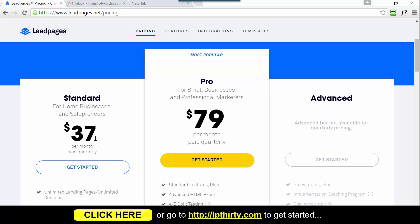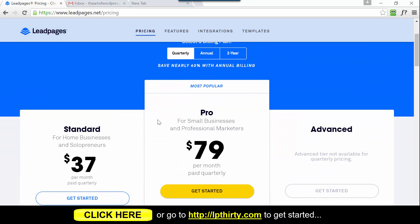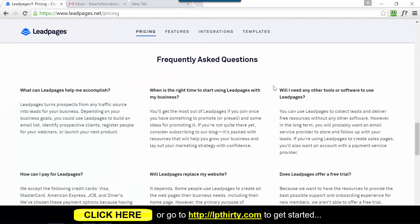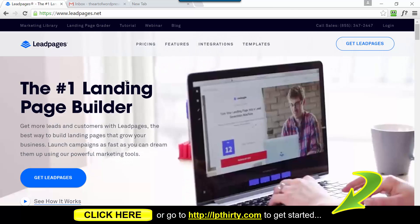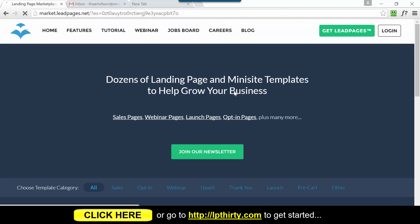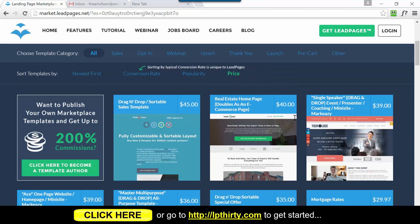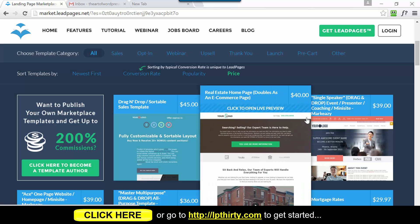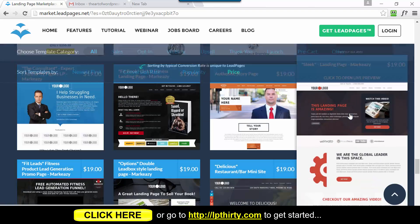You still get access to all the templates - you just don't get access to the more advanced features like LeadDigits and LeadLinks. Be aware that at the end of the trial you'll only have a quarterly option as the lowest plan. So if you click the button on this page you're going to be on the LeadPages homepage. Click on Templates, then click on Price to sort the templates from high to low - we're looking for the $1 templates.